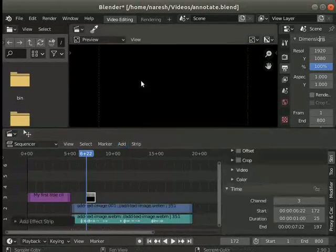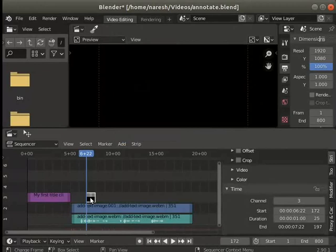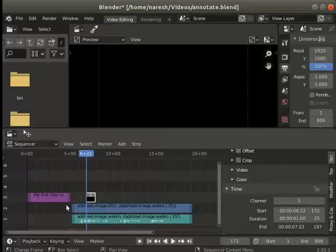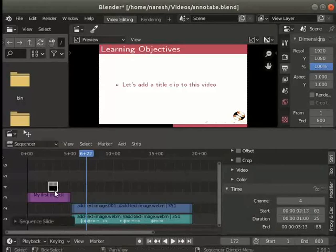Notice a new effect strip gets added in a channel in the sequencer panel. Let's select it. If the color strip gets added in channel 1 or 2, please move it to channel 4. It is added in channel 3 for me. I will move it to channel number 4.